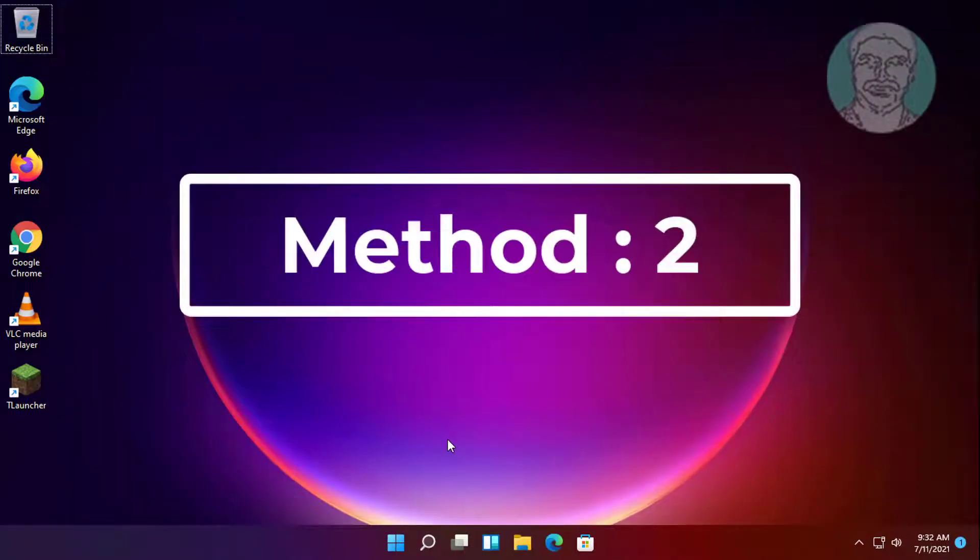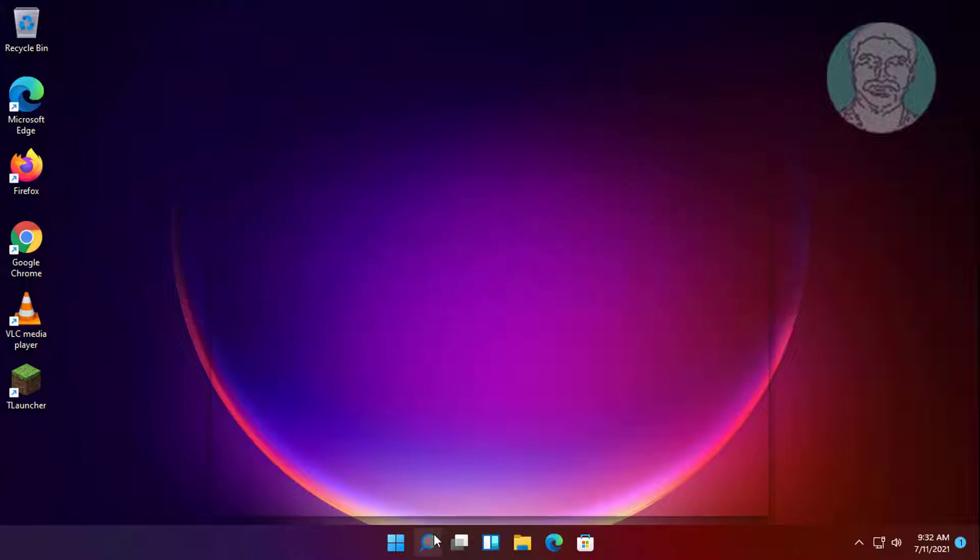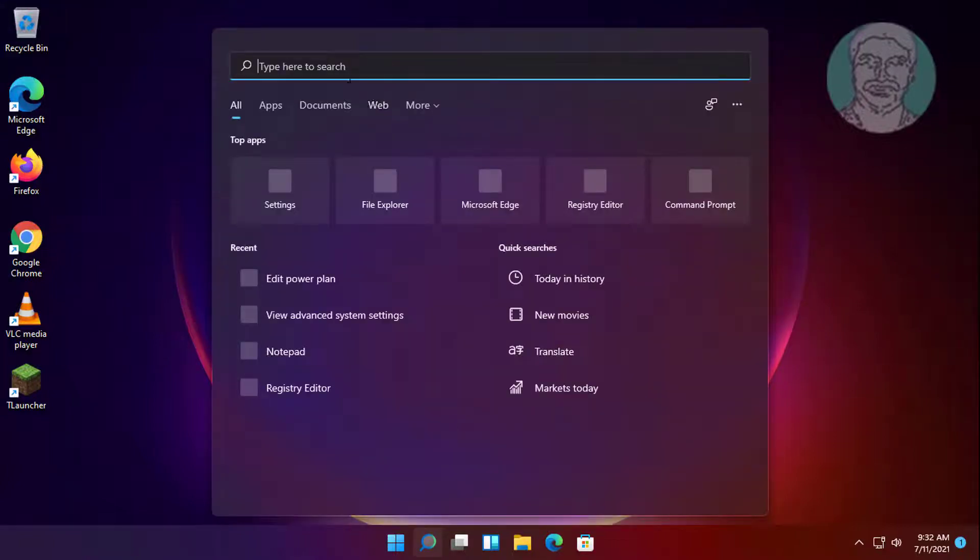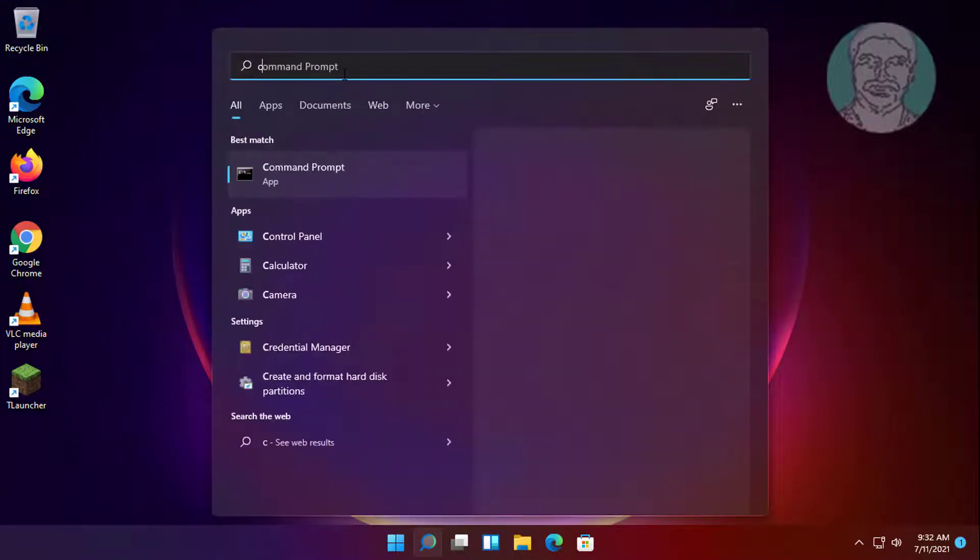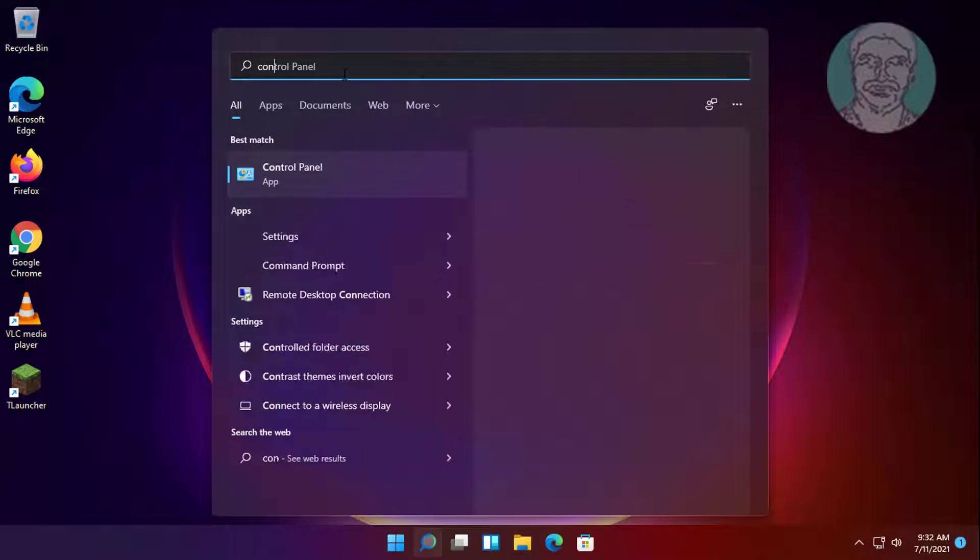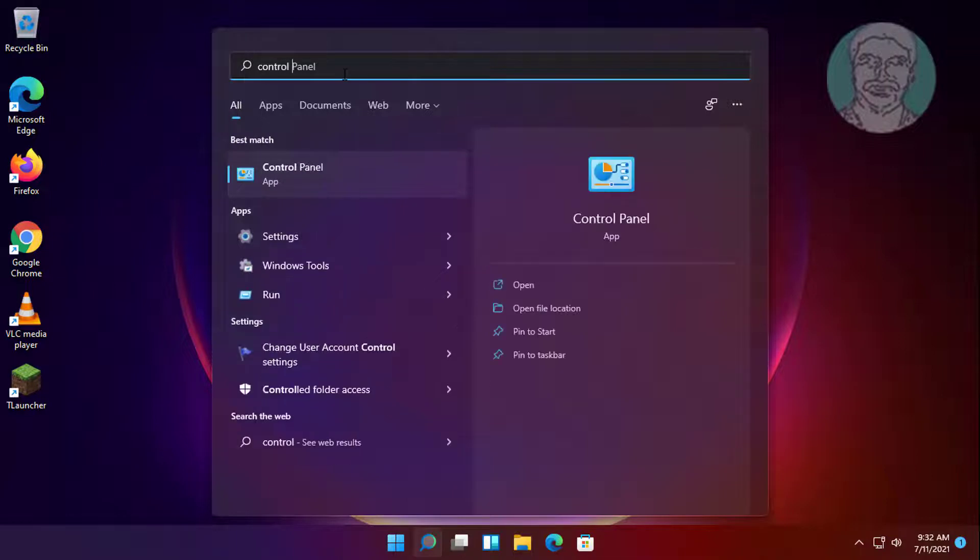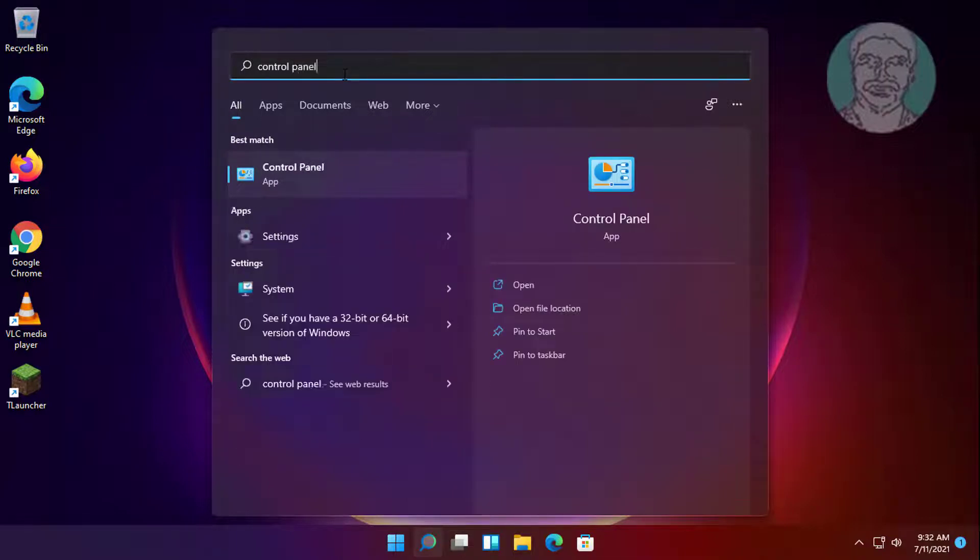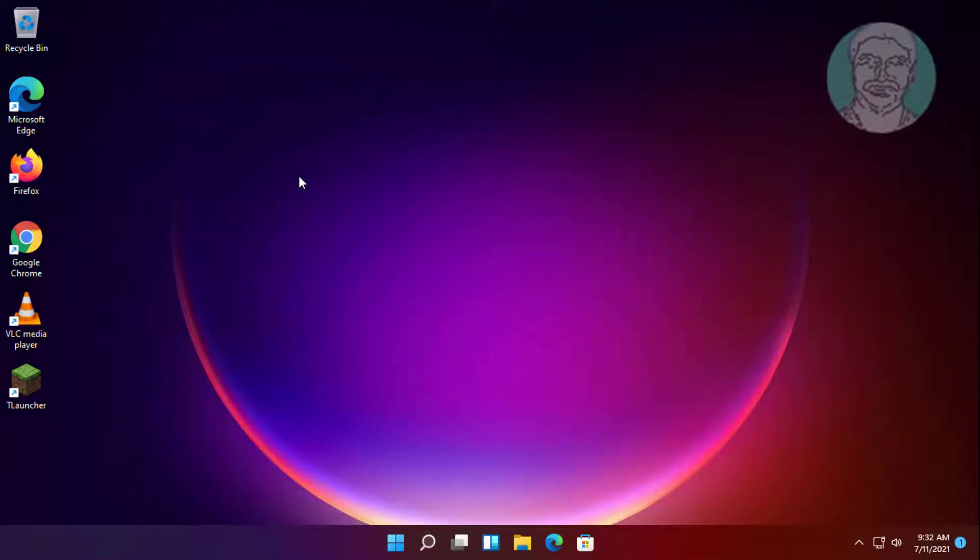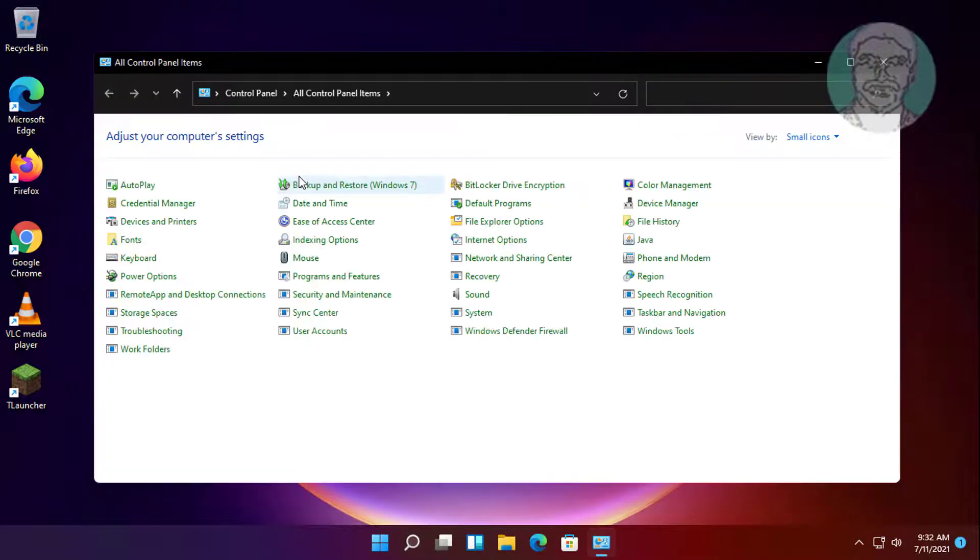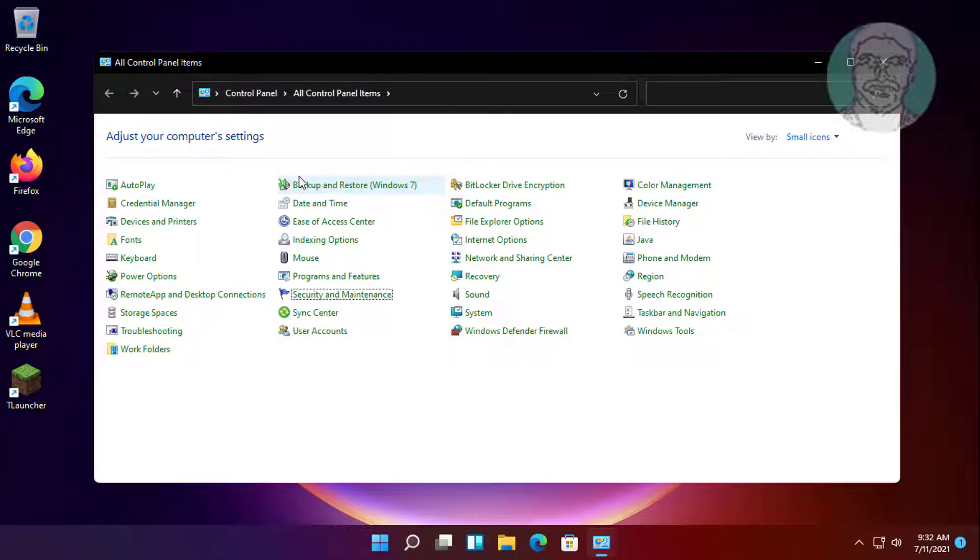Second method: type control panel in Windows search bar. Click control panel, then click sounds.